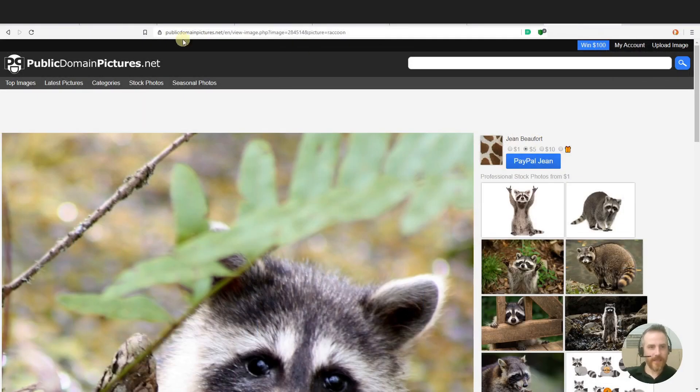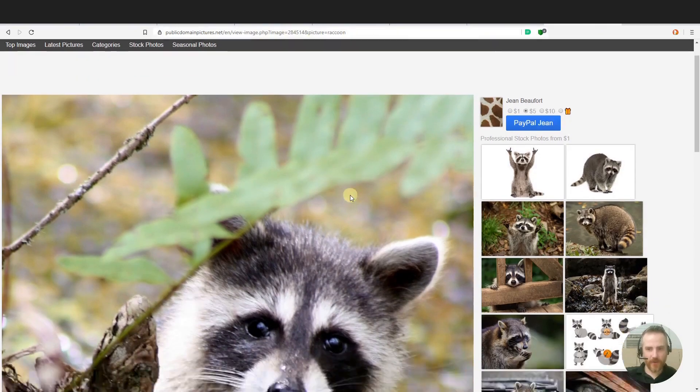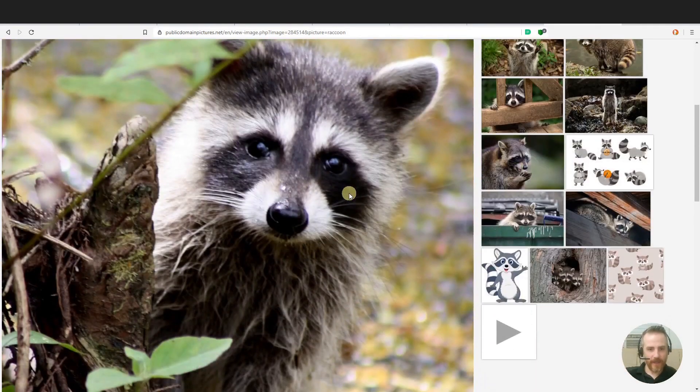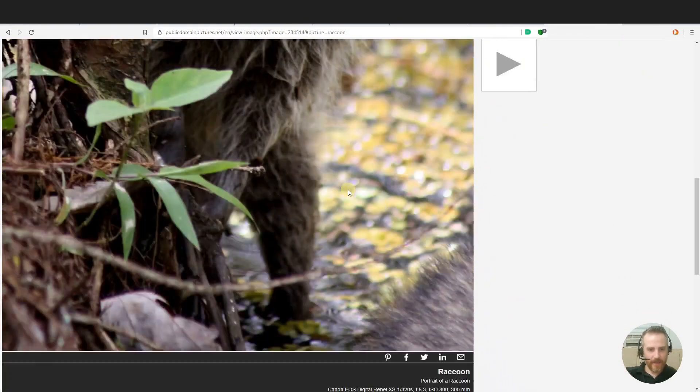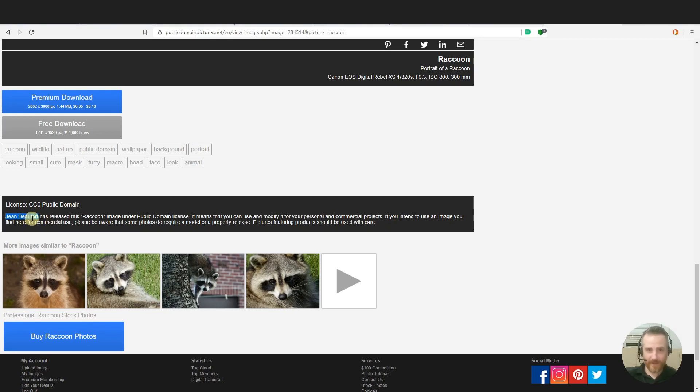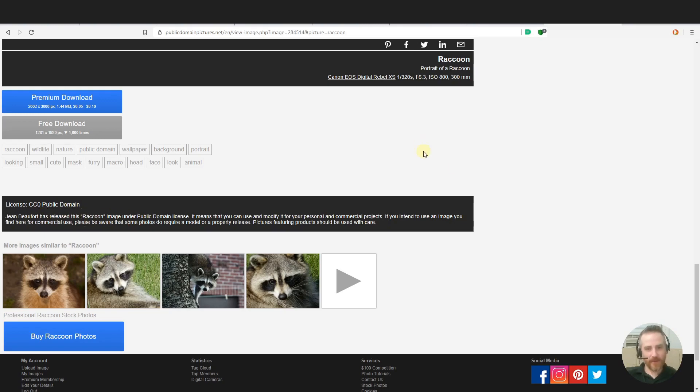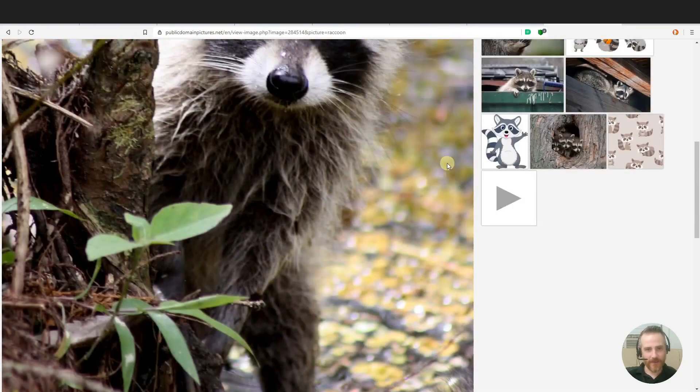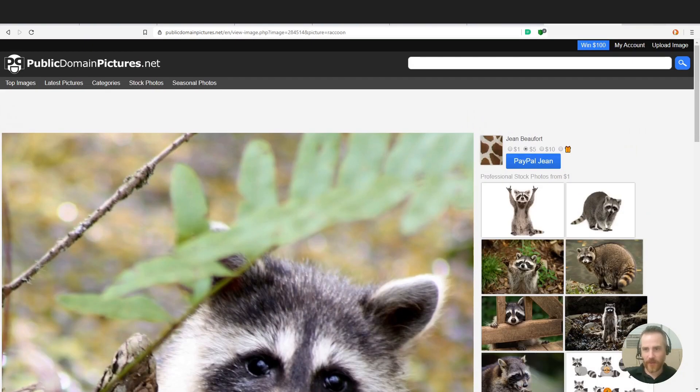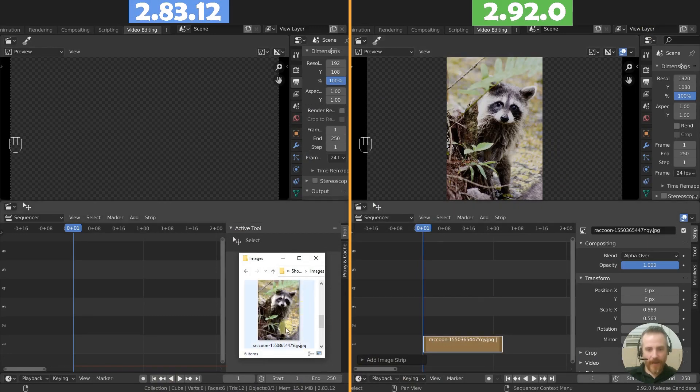Okay, so here it is. It's a public domain pictures. And if you just search raccoon, you'll find this here. And it says Jean Beaufort. If that's not French then it's probably pronounced Jean Beaufort or Jean Beaufort, has released this raccoon image under the public domain license. So you can go there if you want to check that out. But back to my demo here.